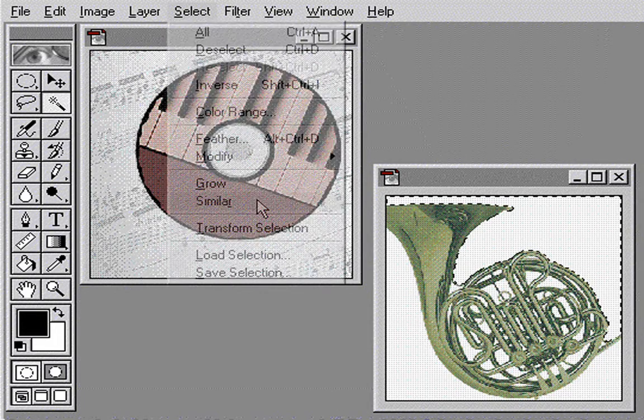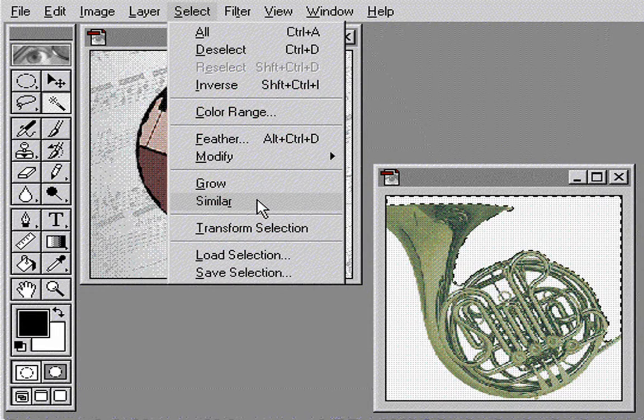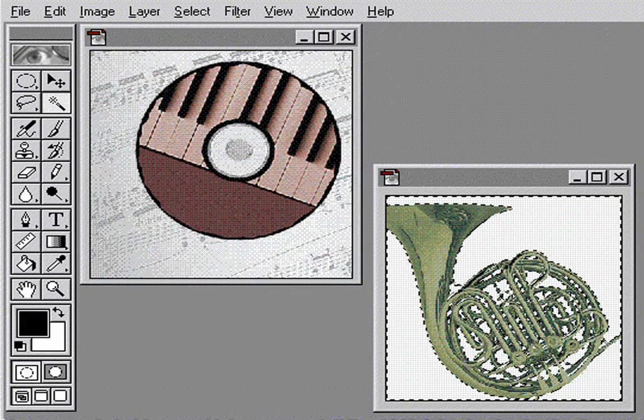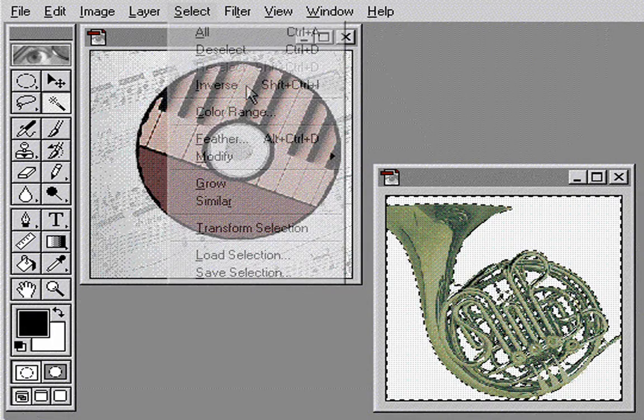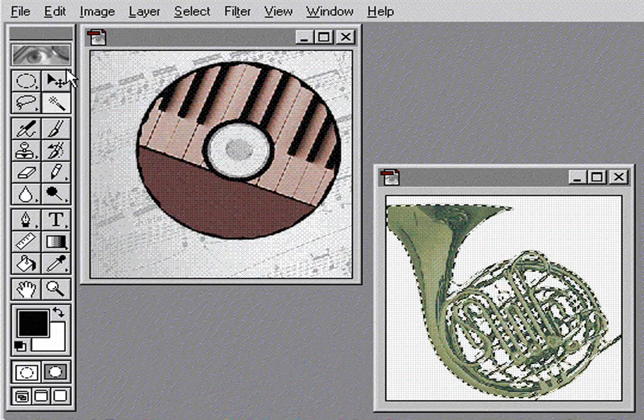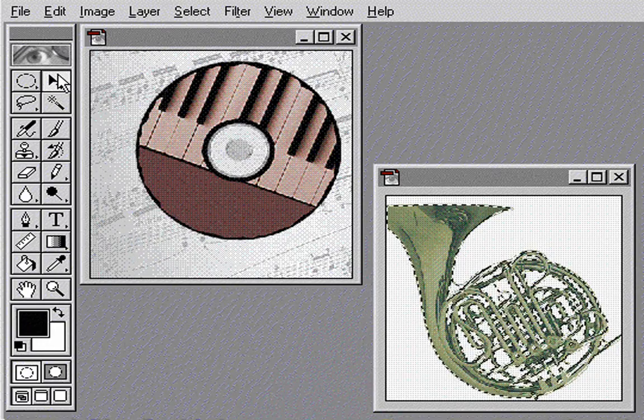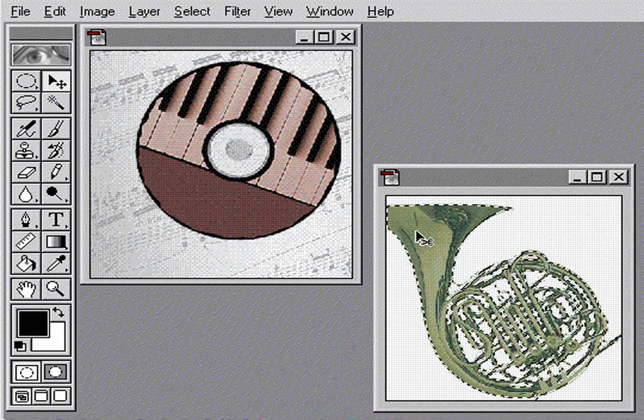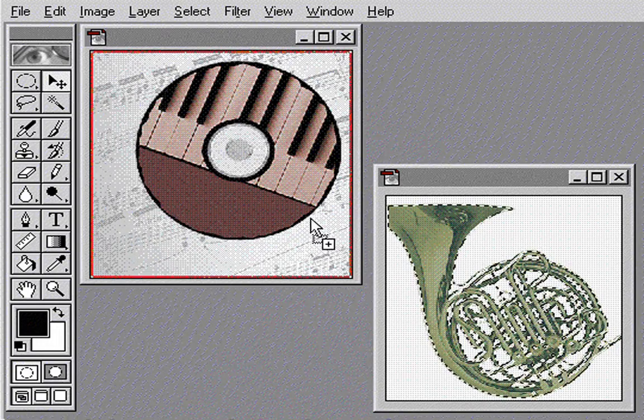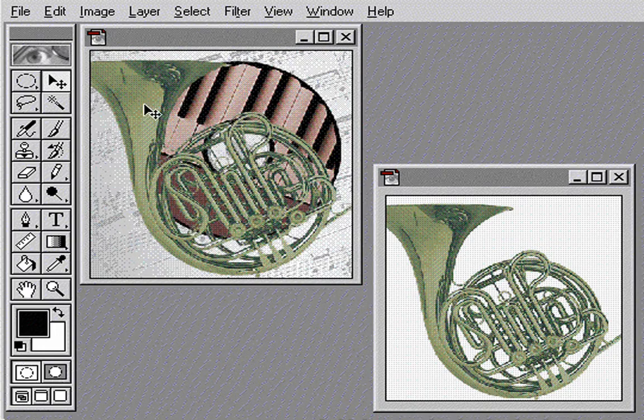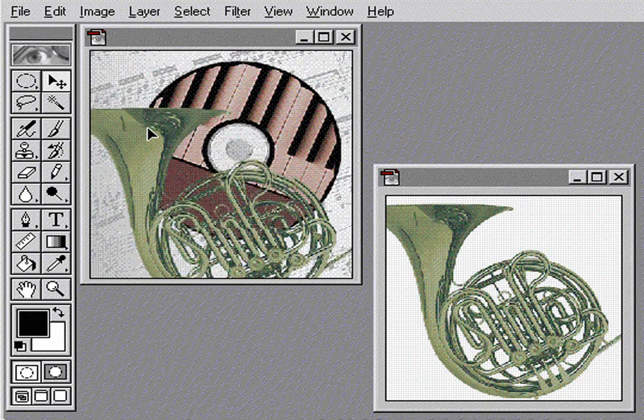I'll now choose the similar command to select the rest of the background. And to select the horn, I simply choose inverse. Now I can move the horn into the same file with the CD and position it where I want.